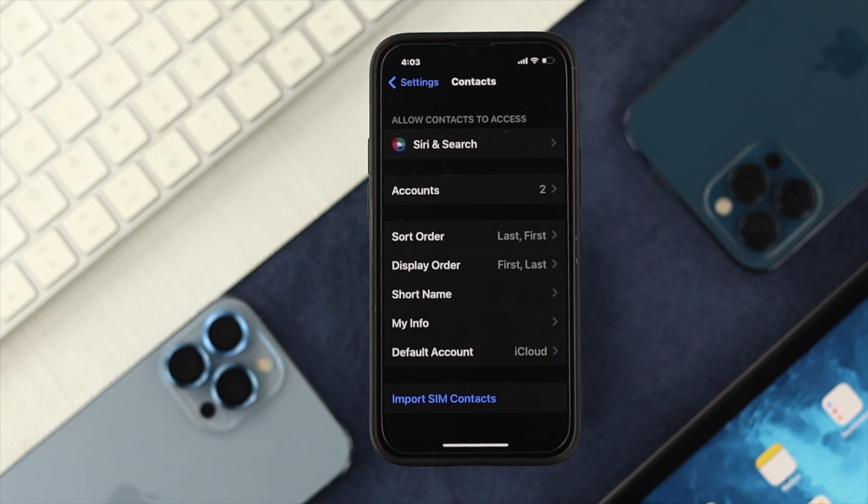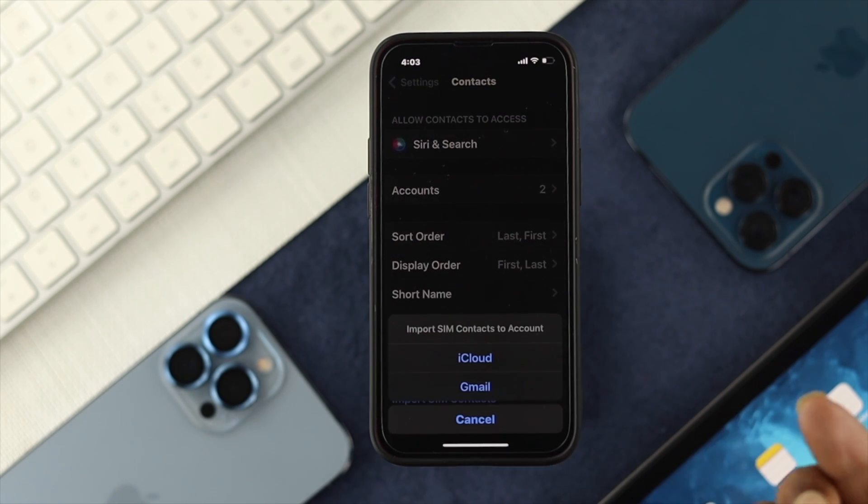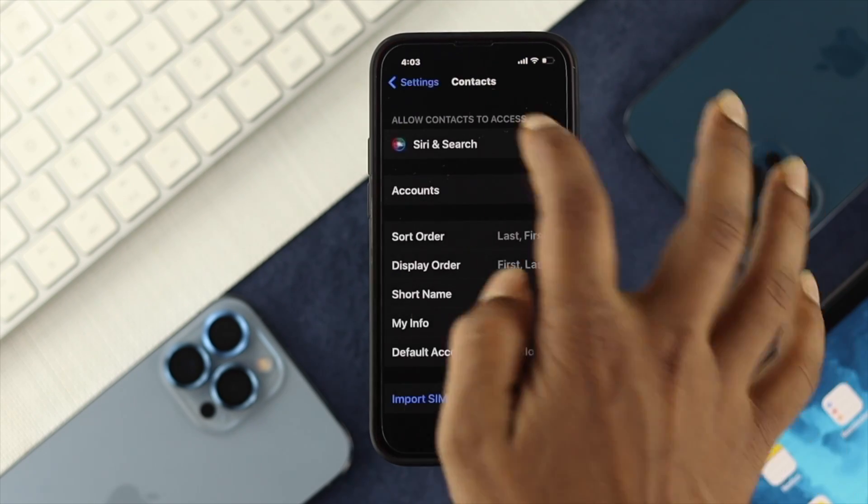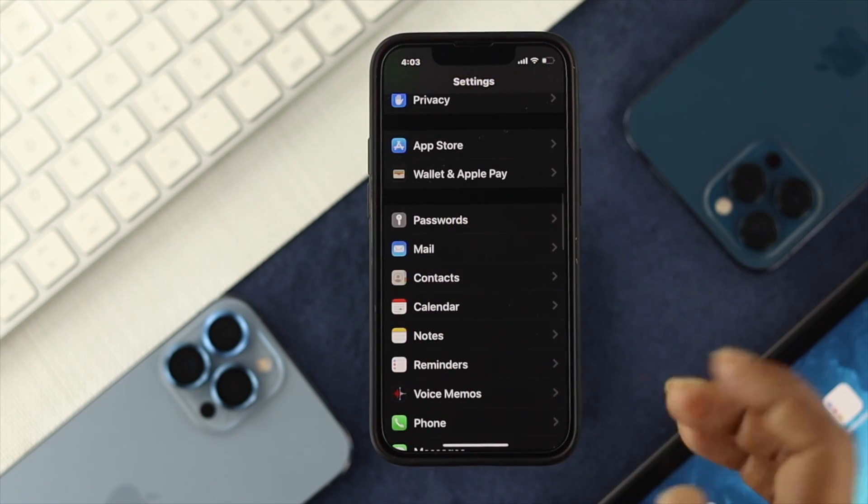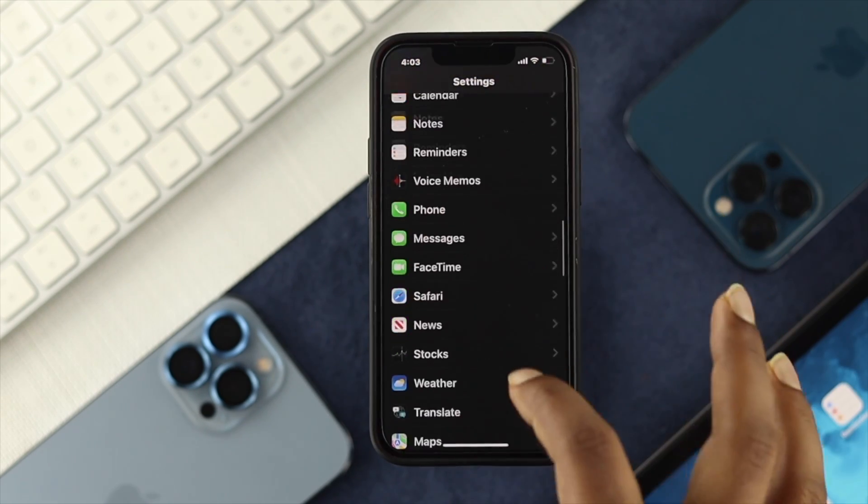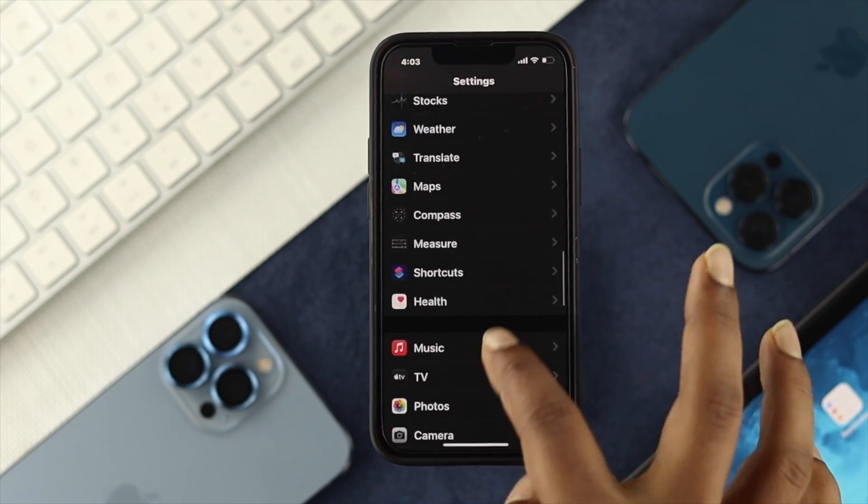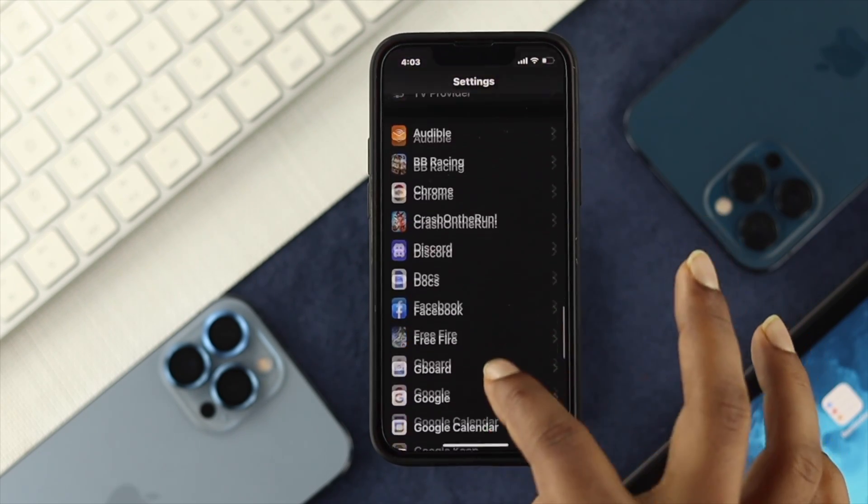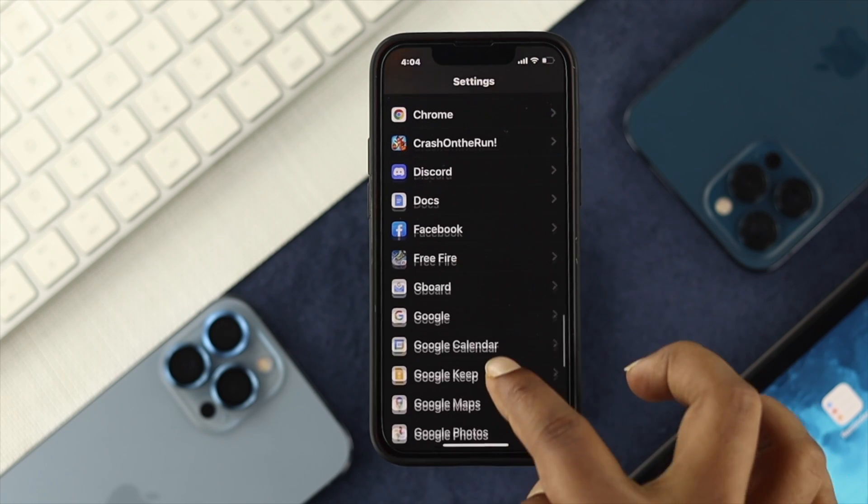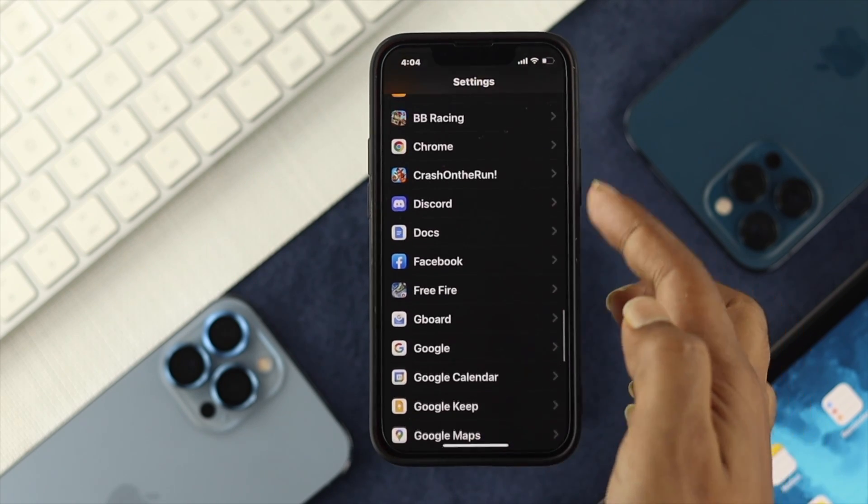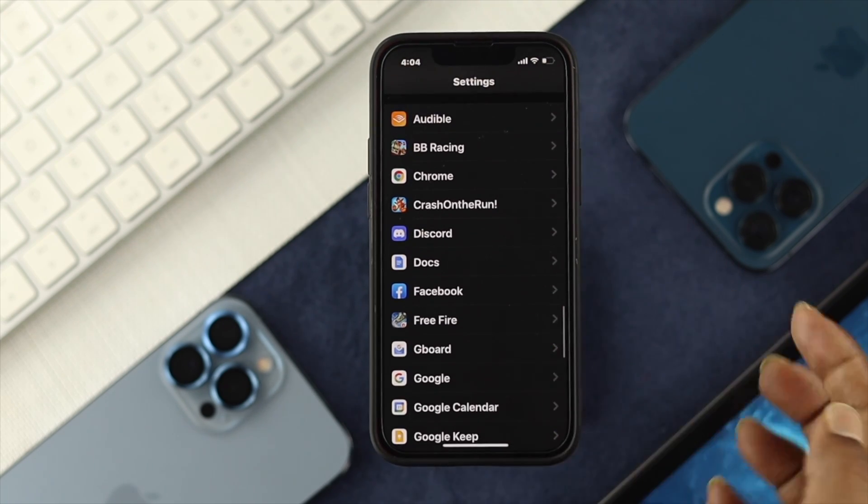Now if you want to access all your contacts or device, either from your iCloud or Gmail, you can do it from here. However, if it's an application, scroll down a little bit and you'll find all the applications down here.